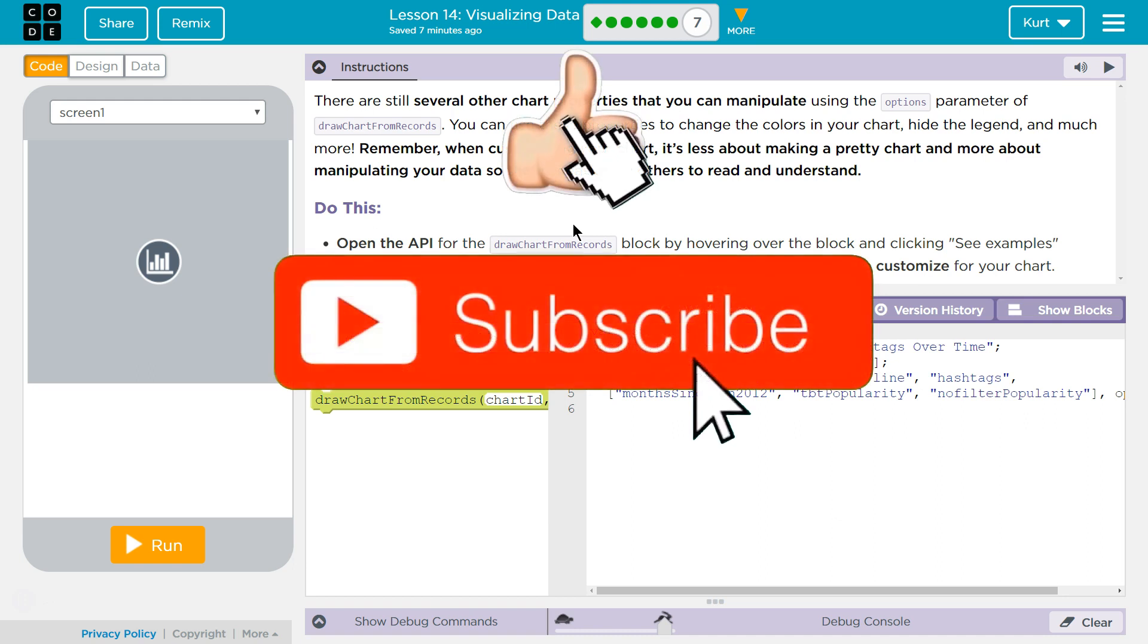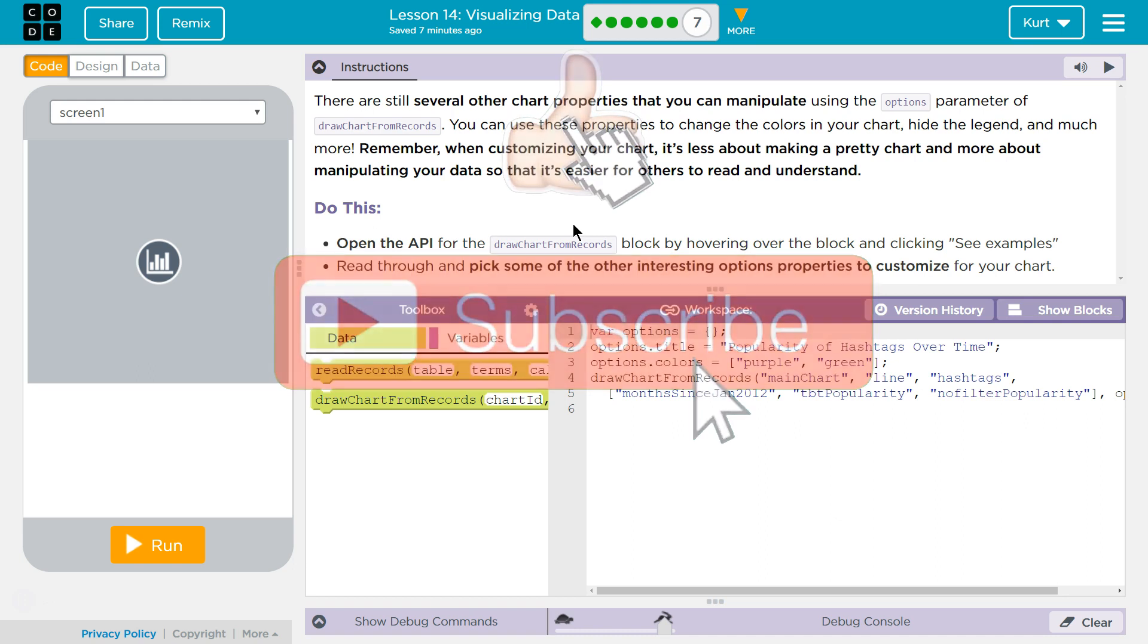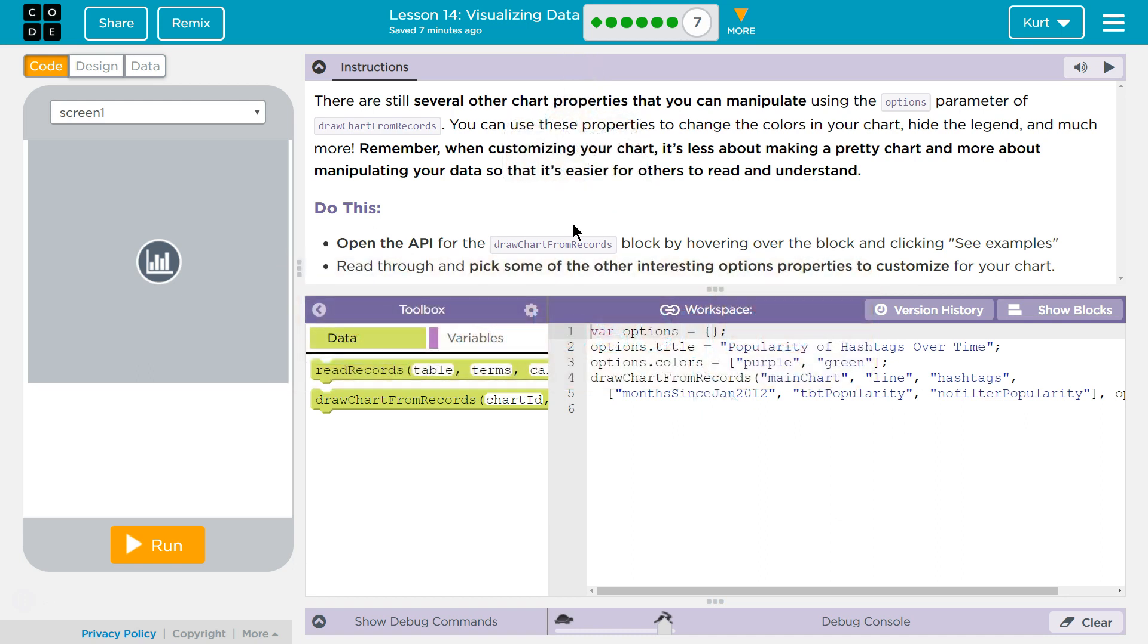Remember, when customizing your chart, it's less about making it pretty and more about manipulating your data so that it's easier for readers to understand.